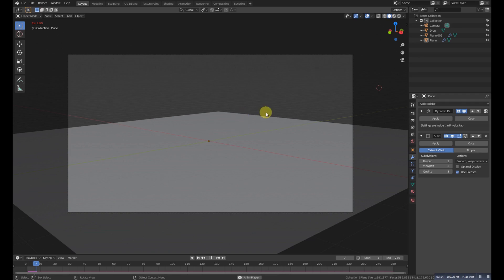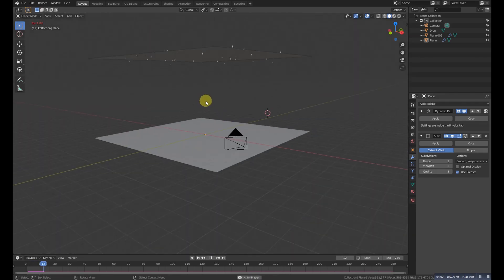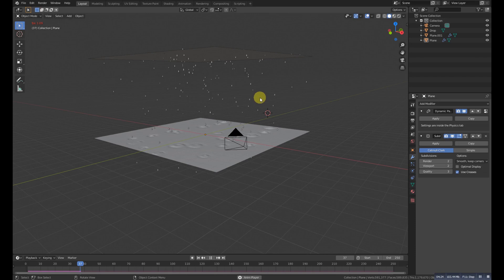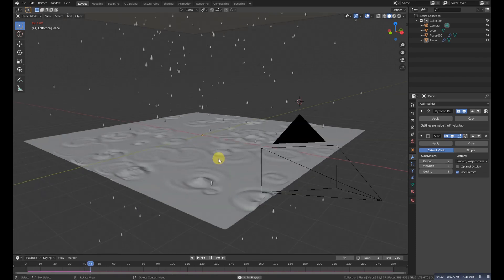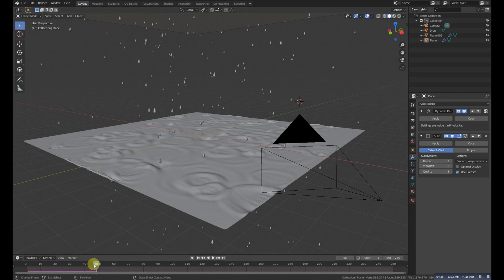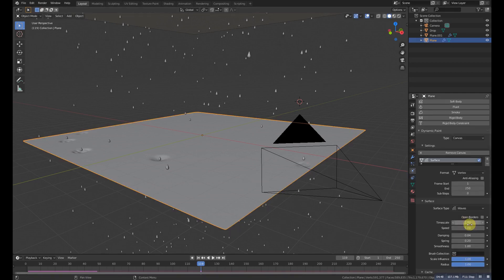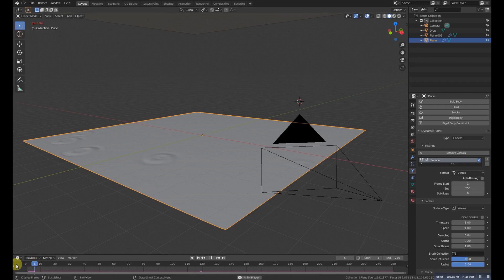Now let's play it. It will be a little slow because of the higher subdivision. Now it's fine. Go to the settings and make the scale influence to 0.50, then let's play it again. The strength of the rain was too high and it was affecting the surface too much, so that's why I changed the value.